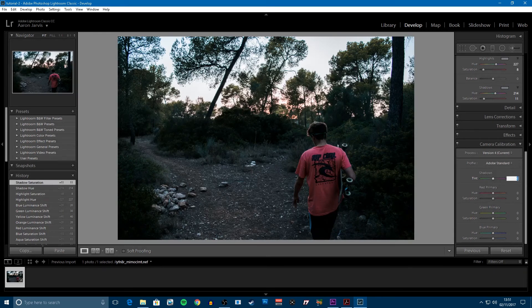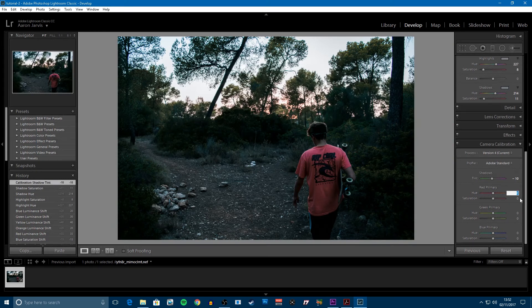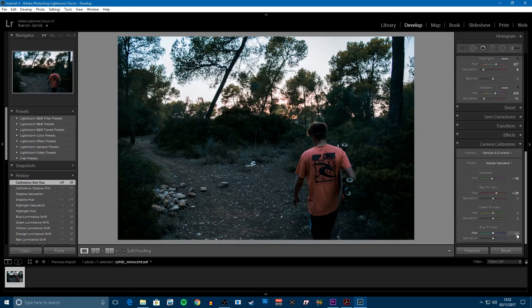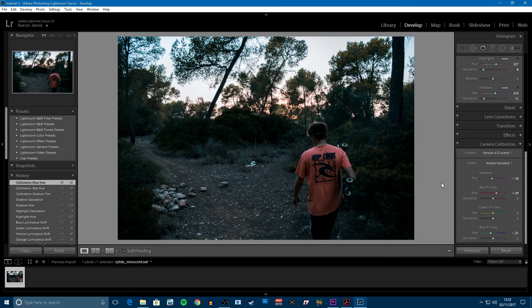Next up is camera calibration, where you can really destroy your image if you go too extreme with the values. I'm just going to bring the tint down ever so slightly by 10. You want that teal and orange look, so bring the red primary towards the orange — bump that up to about 29 — and you can see the fella's t-shirt is really becoming more orange. Then with the blue primary, bump that down to about negative 21 for the teal look. Now you can start to see the teal in the sun glowing behind the trees, and the t-shirt is really nicely contrasted with the blue of the sky and the pants on the character.